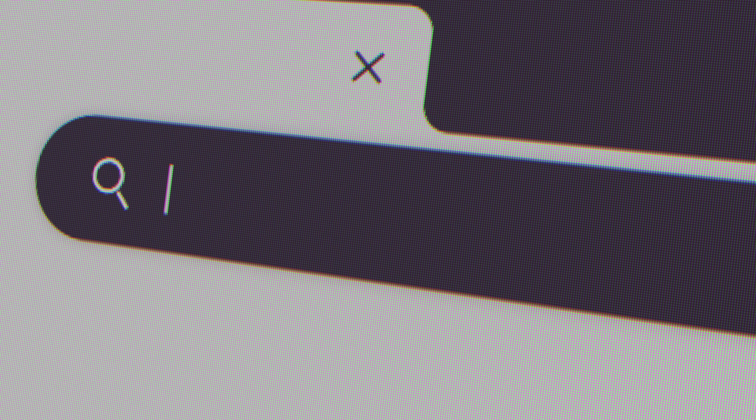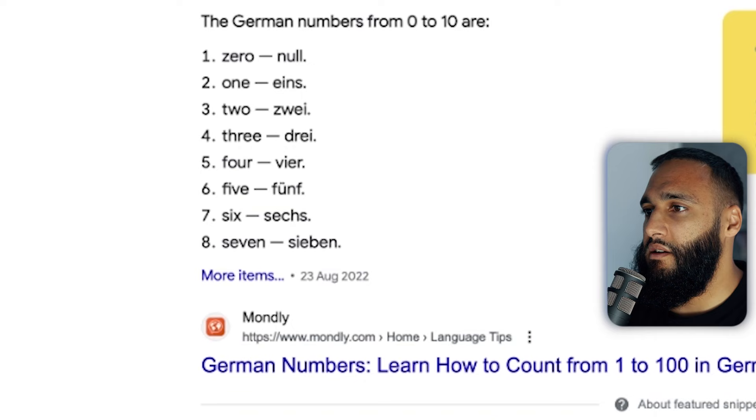Point number three. I tried counting to three in German — ein, zwei, drei — and got it completely wrong. Anyway, point number three: asking ChatGPT to explain concepts to you in simple terms. We're simple people, I am anyway. This one pretty much speaks for itself — let's dive in.